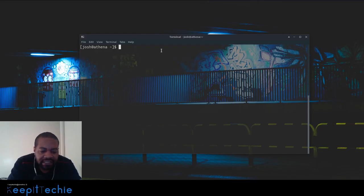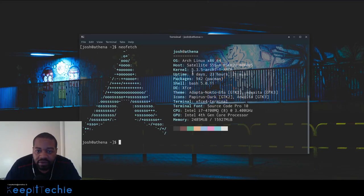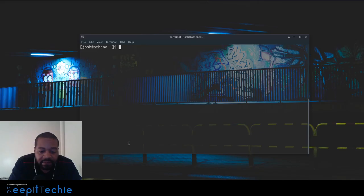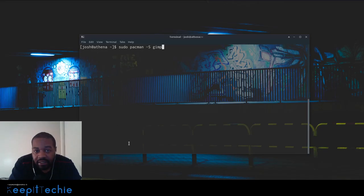Alright guys I'm on my main desktop and I just want to show you guys this is an Arch based distribution. Actually let's run neofetch so you guys can see what I got. As you see it's Arch and there's so many information on what I got.